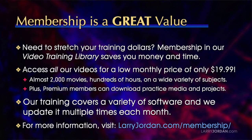Plus, premium members can download practice media and projects. Our training covers a variety of software, and we update it multiple times each month. For more information, visit larryjordan.com slash membership. And thanks.